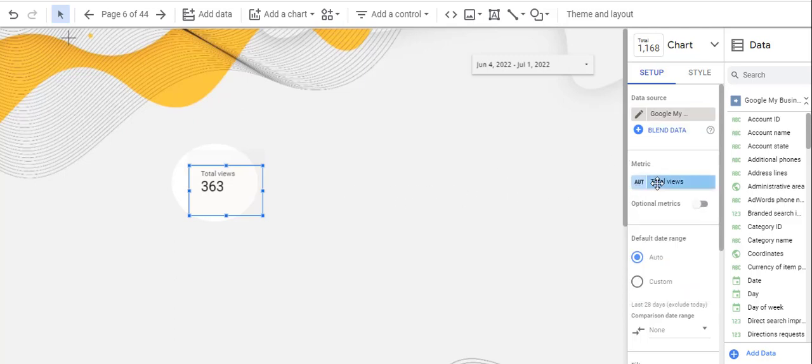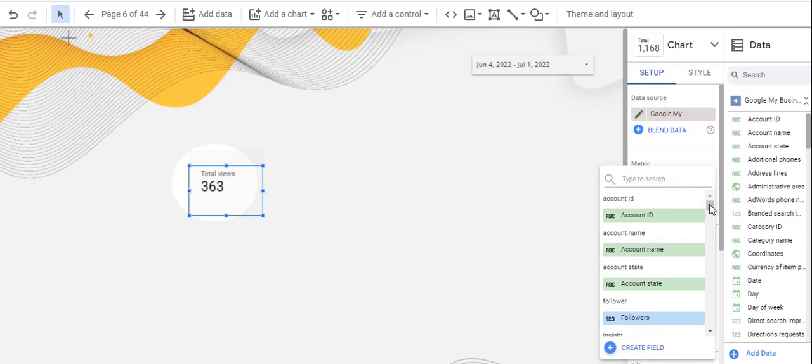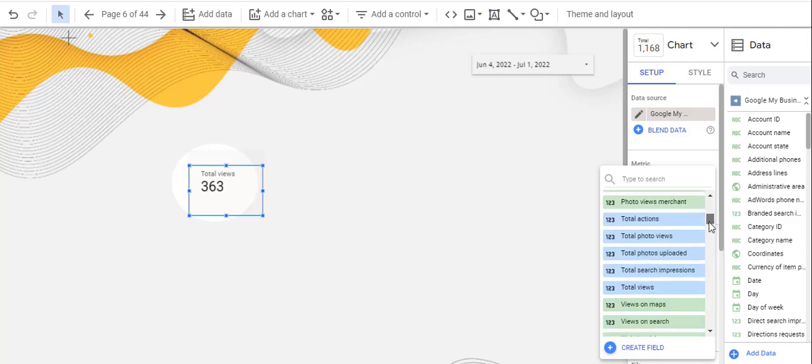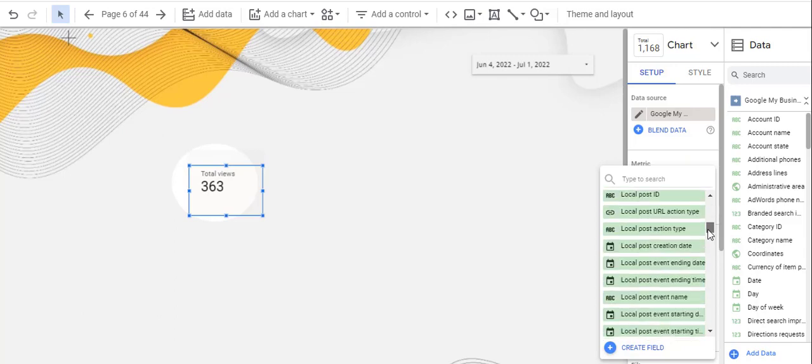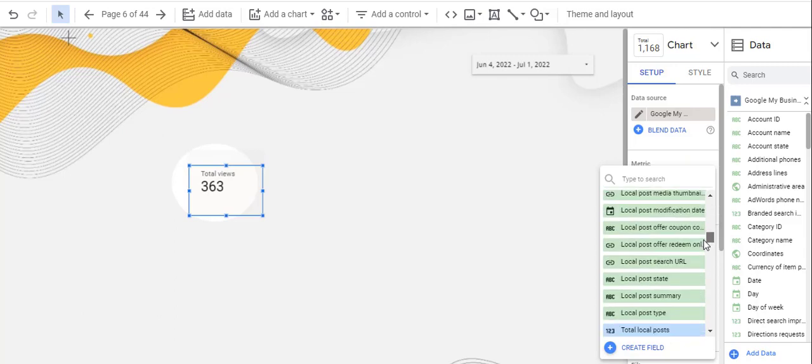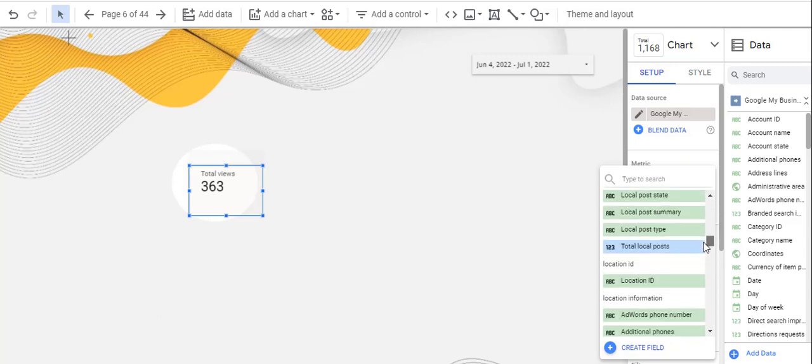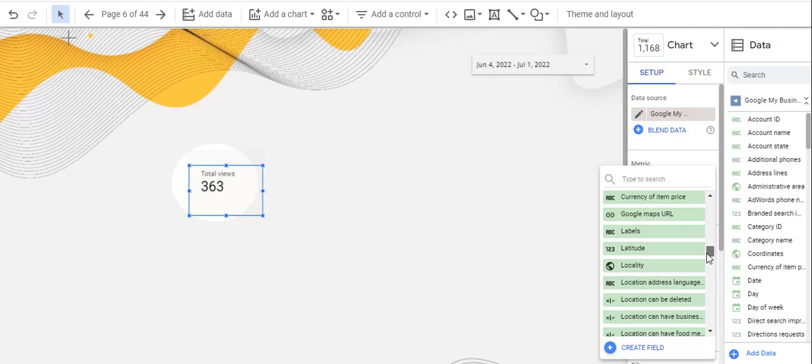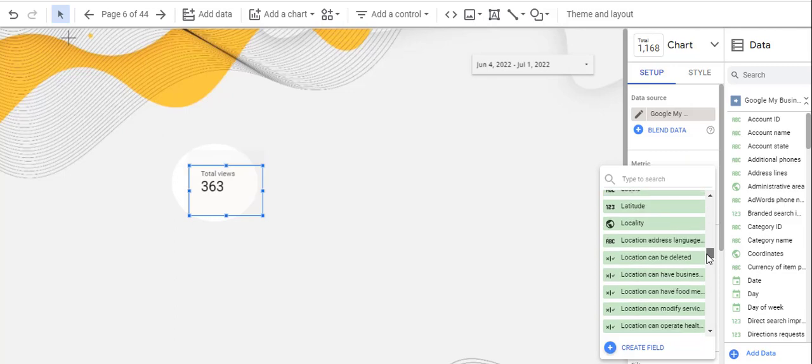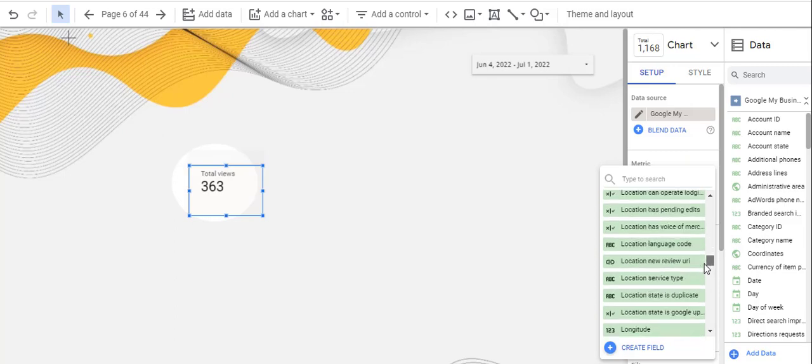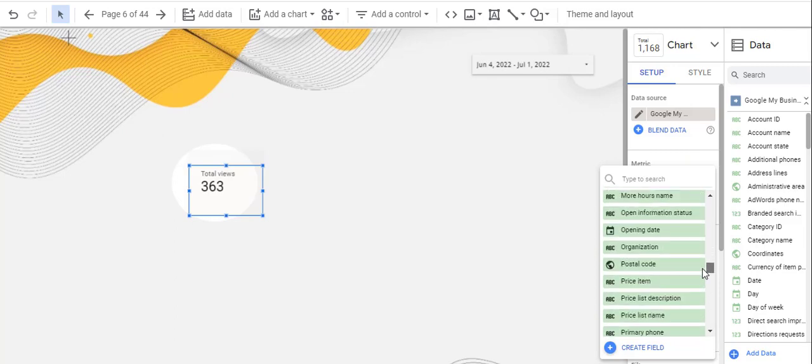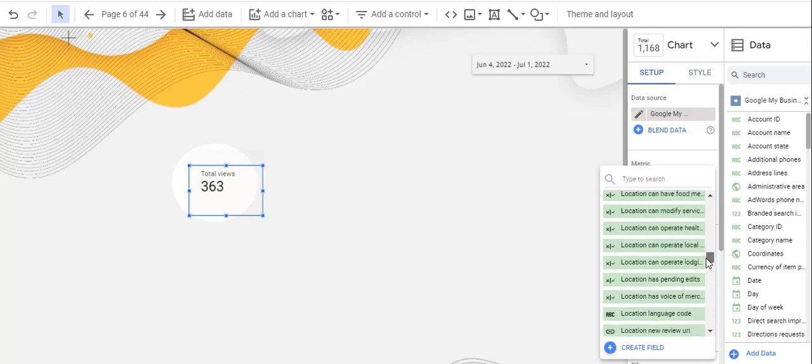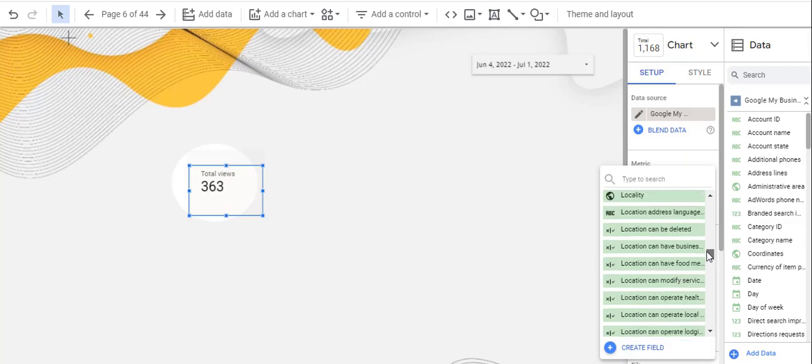Here you can see all the metrics and dimensions that you can use to show the information on your Data Studio report. It's really complete. You can choose whatever you like. Right here are the total views. You can use any other metric that you like.